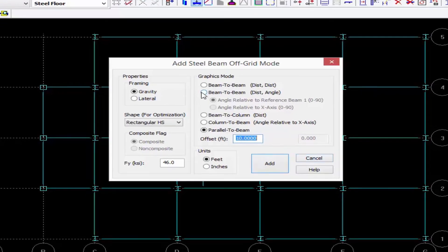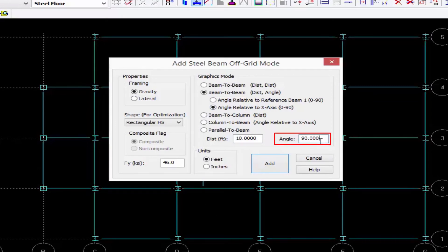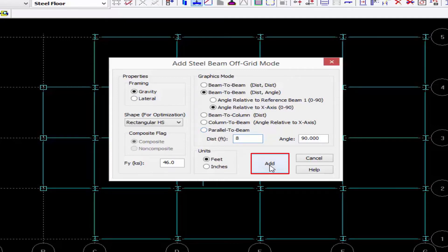Here I'm going to go with beam to beam and I'm going to choose distance and angle. I'm going to say the angle is relative to the x-axis and then I can enter the angle here. In addition I can enter a distance — let's say 8 feet — and we're going to finish this off by clicking the add button.